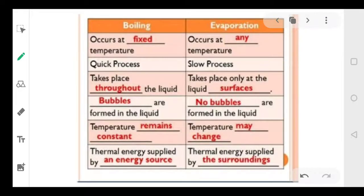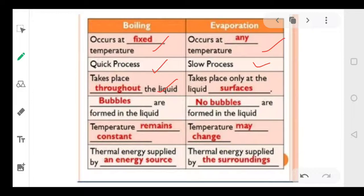Now let's differentiate between boiling and evaporation. Boiling occurs at a fixed temperature, whereas evaporation occurs at all temperatures — there is no particular temperature required. Boiling is a quick process; evaporation is a slow process. Evaporation takes place only at the surface, while boiling takes place throughout the liquid.